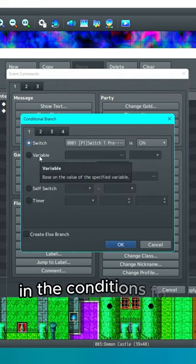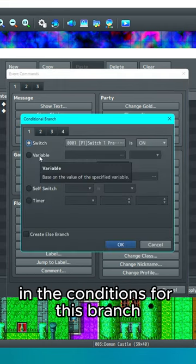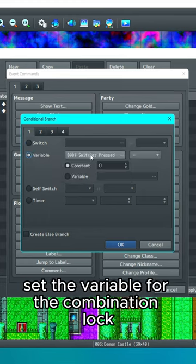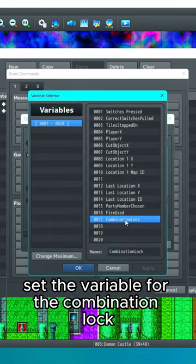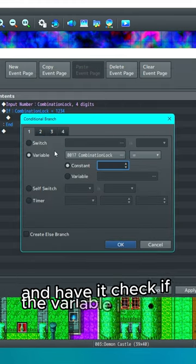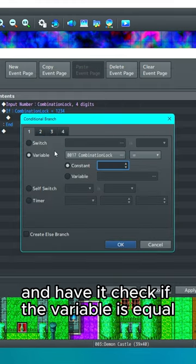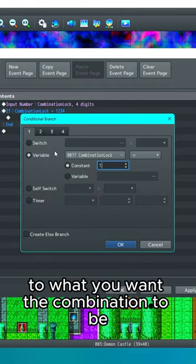Create a conditional branch. In the conditions for this branch, set the variable for the combination lock and have it check if the variable is equal to what you want the combination to be.